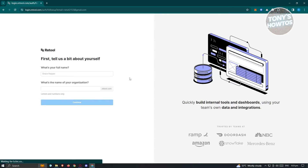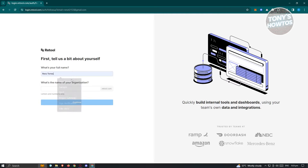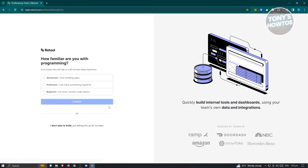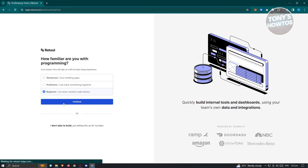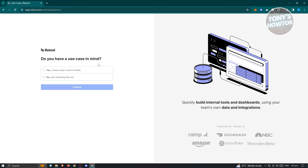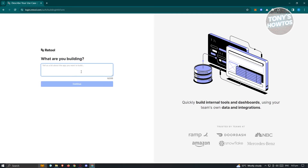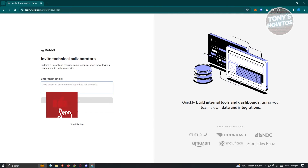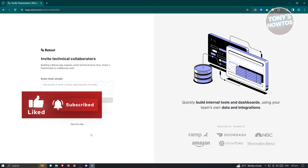There are a few things it's going to ask you. First, what is your full name? Enter a full name and what is the name of your organization. Then it's going to ask how familiar are you with programming — if you're a beginner, choose Beginner and hit Continue. Next, do you have a use case in mind? If you do, click Yes and hit Continue, then describe what you want to build — for example, an admin dashboard. Finally, you can invite technical collaborators by entering their email address separated by a comma, or just click Skip This Step.